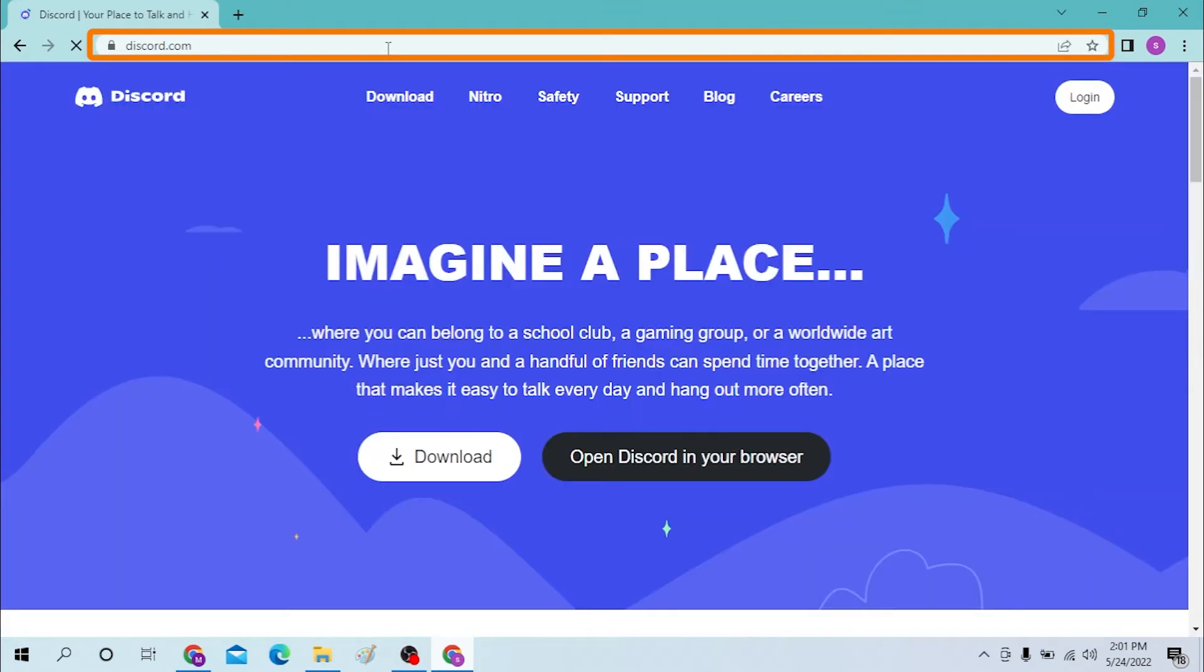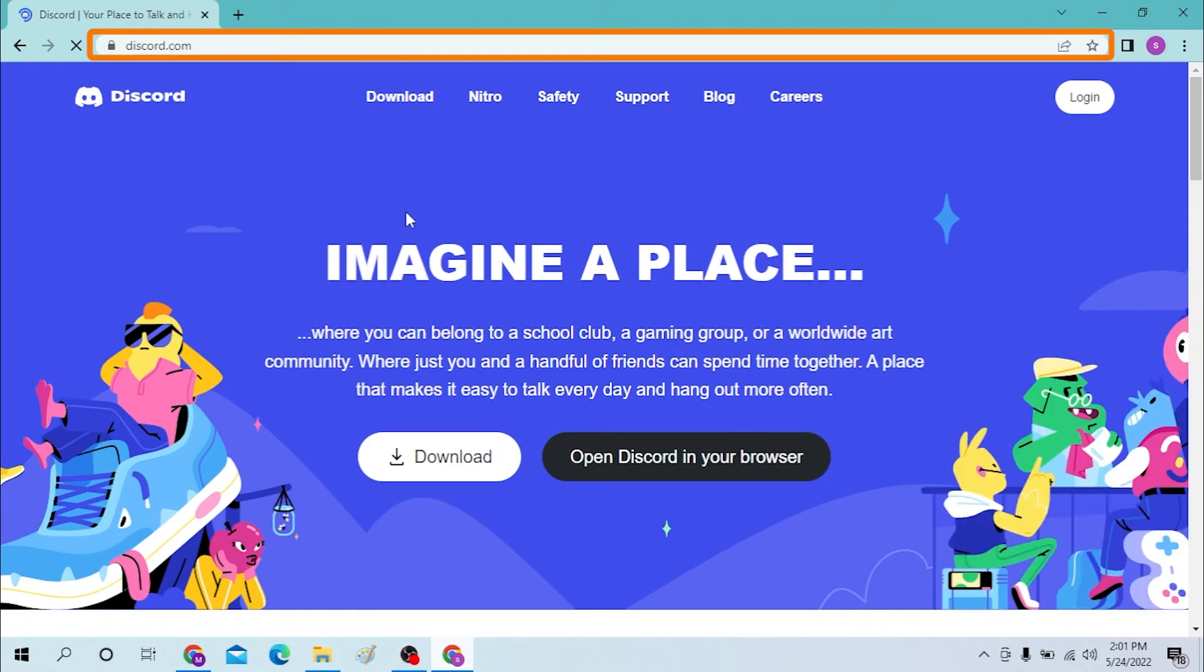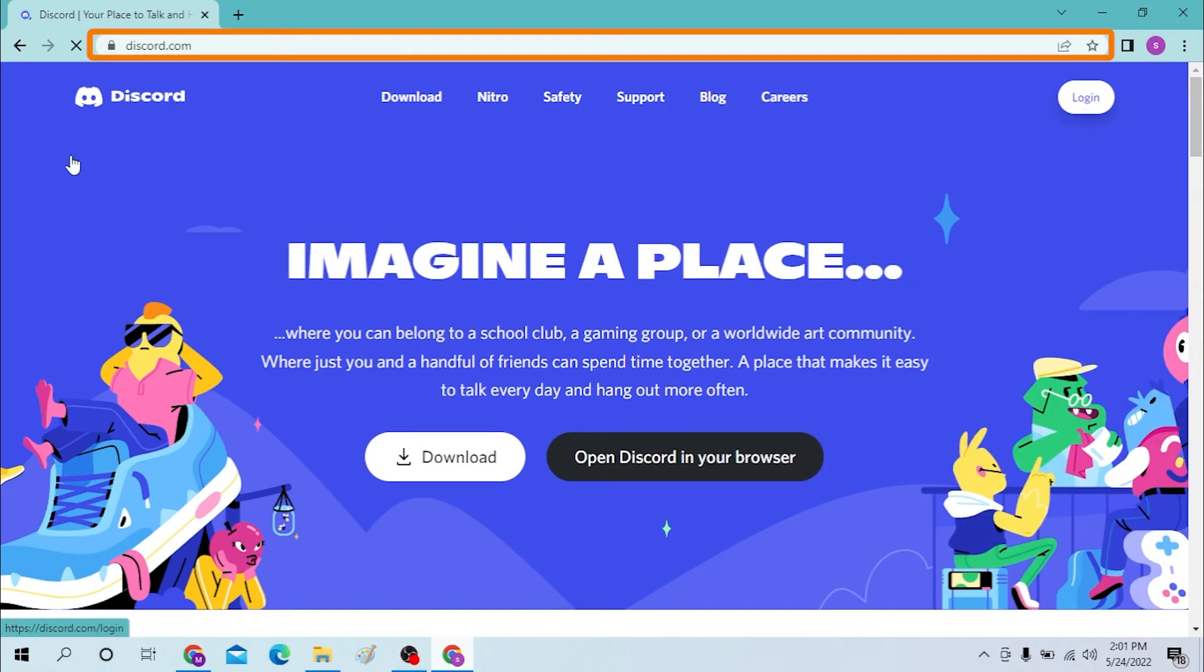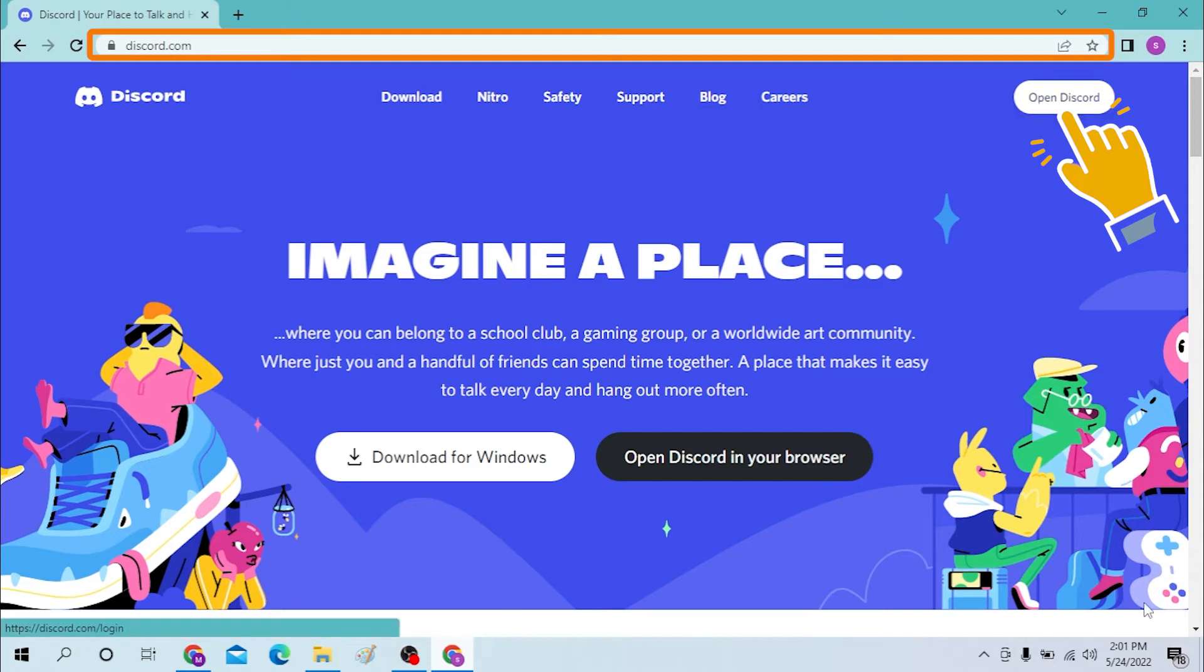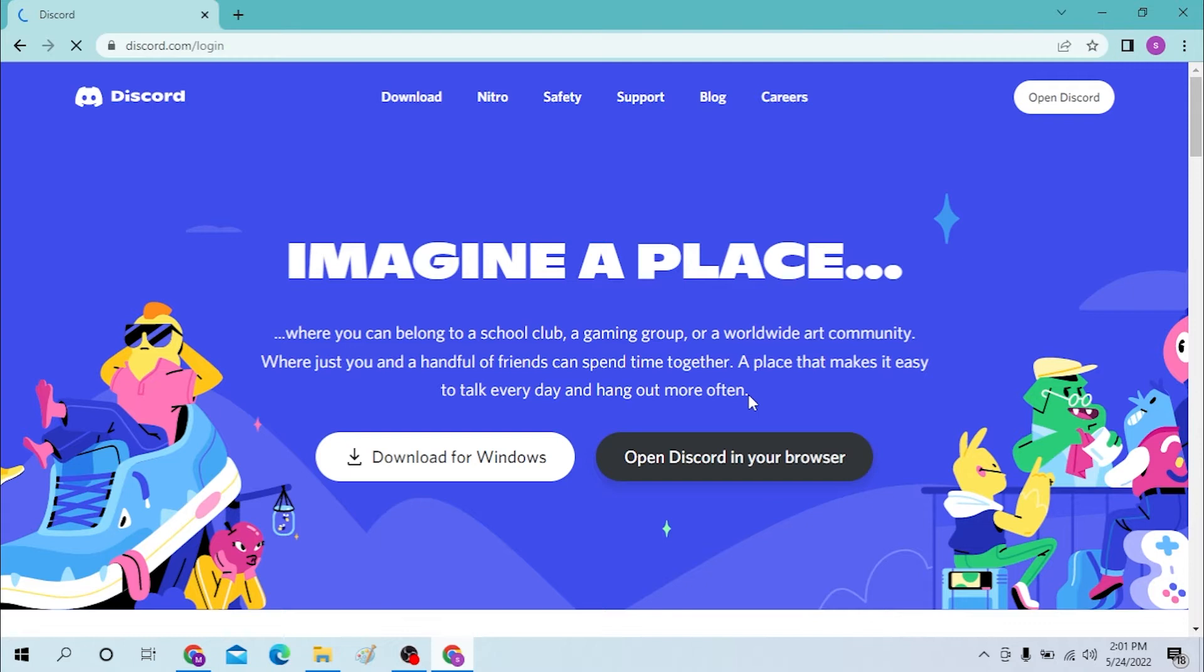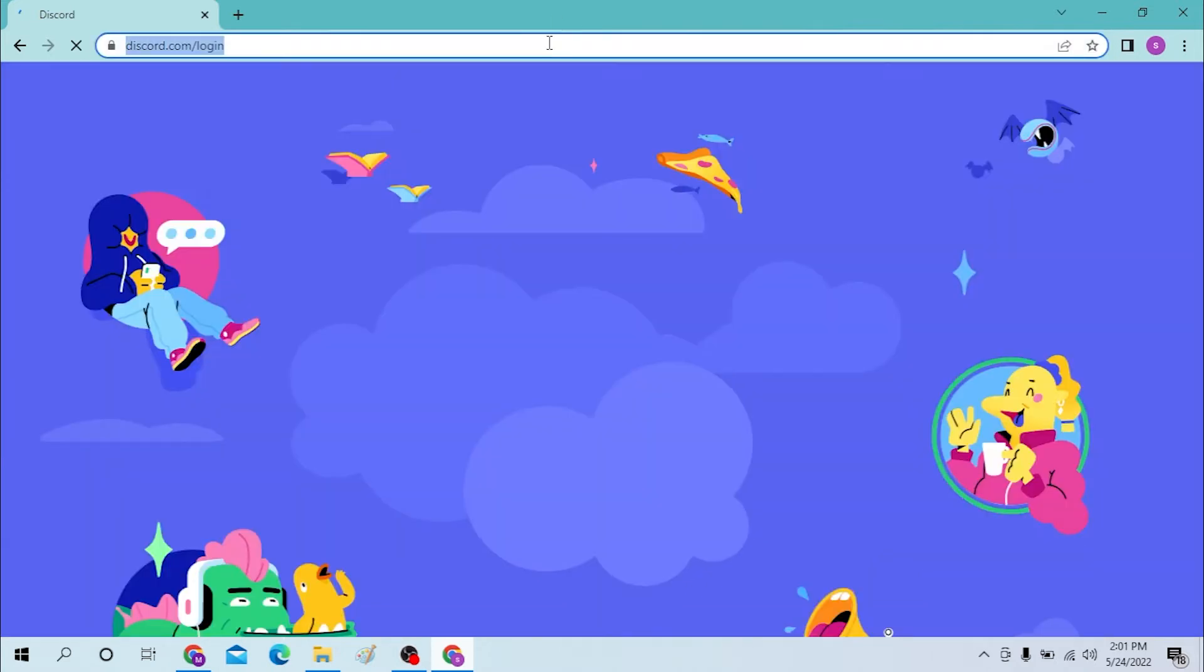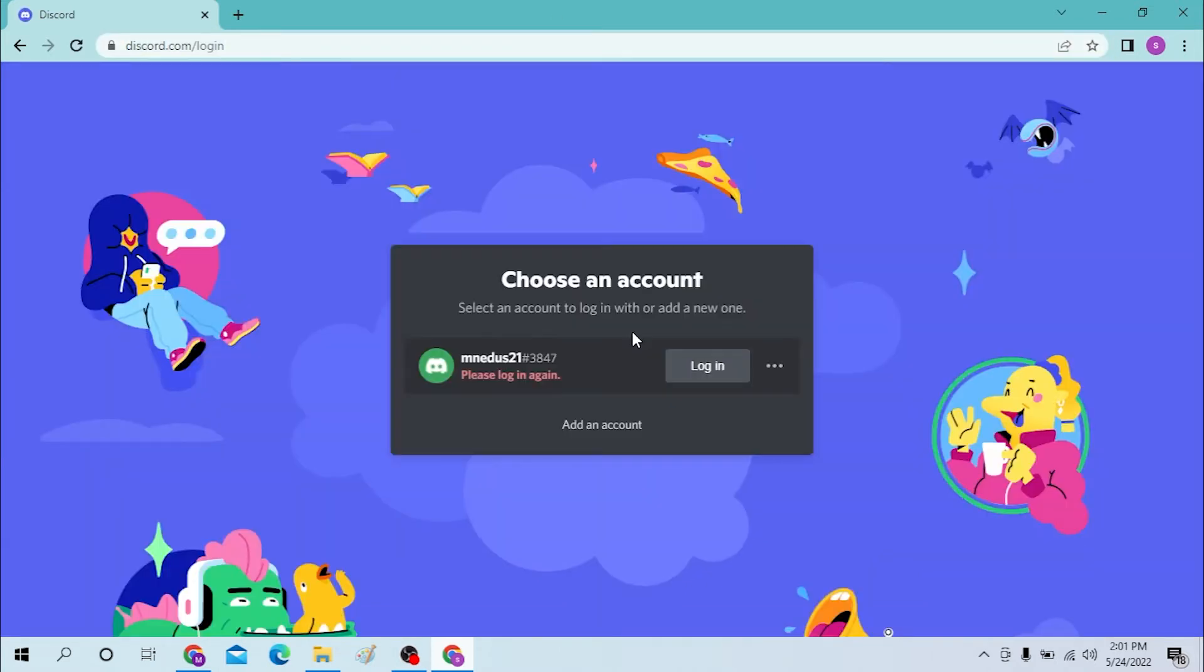After you land on this page, which is the Discord official page, you can see the Open Discord option available over here. Click over there and you can see the login page has been accessed. Let's add our account.